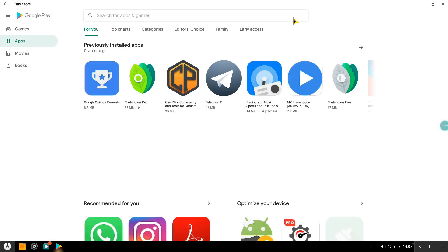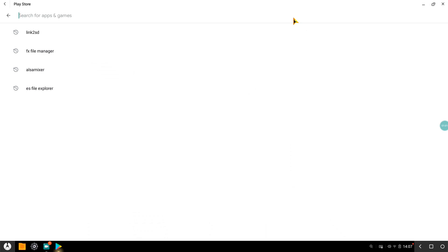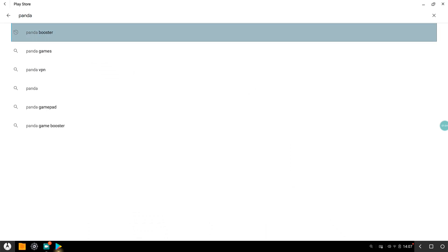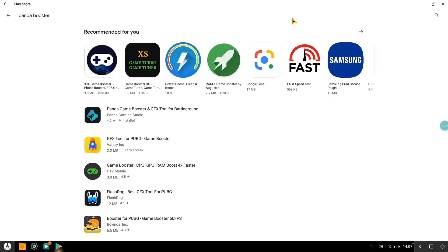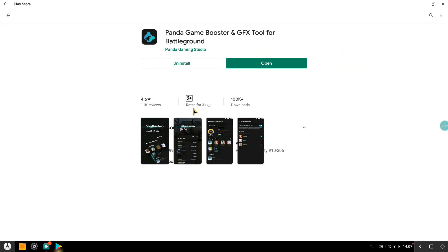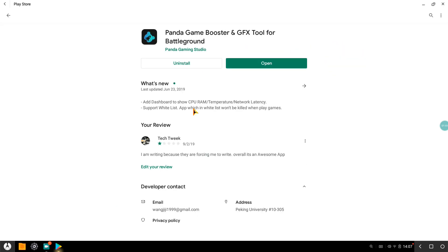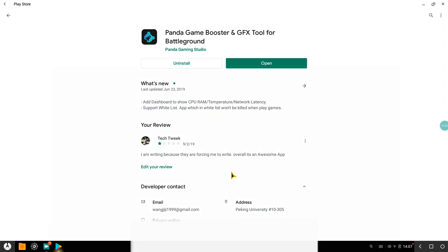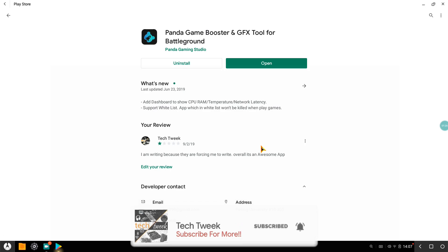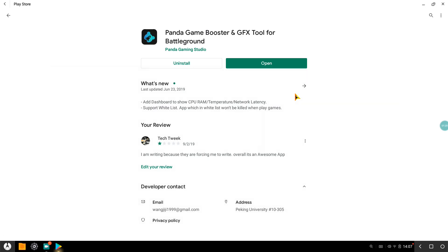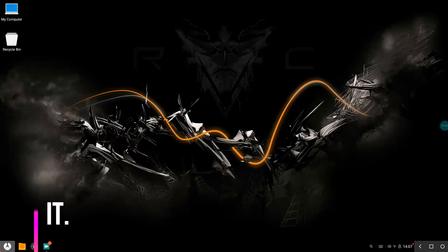The panda game booster. This video is not sponsored by them, it's genuinely really great. That's the main reason why I'm using panda game booster and GFX tool for battlegrounds. This is a paid application, costs around less than a dollar, but they're really worth it. If you install it and try running the game, it runs pretty well.